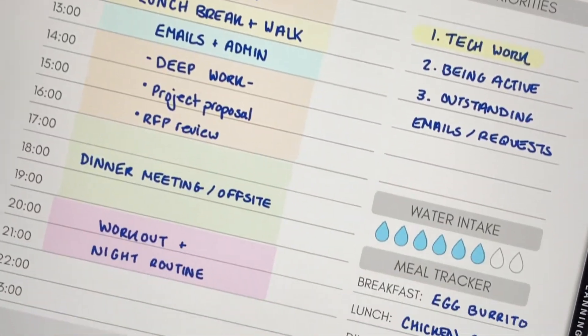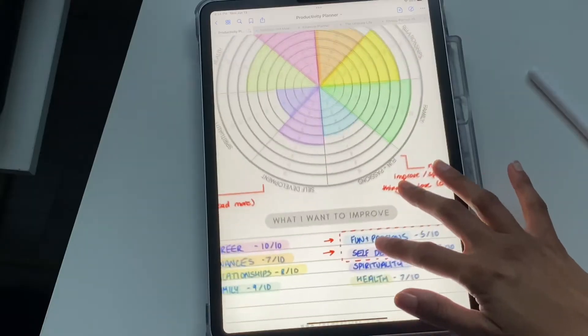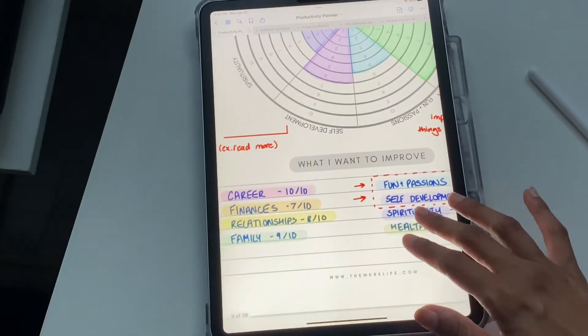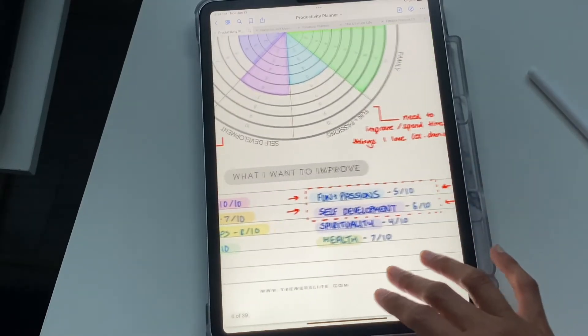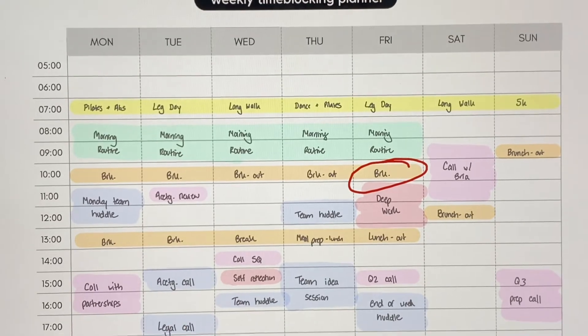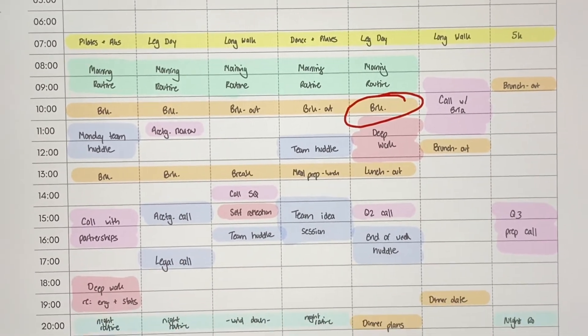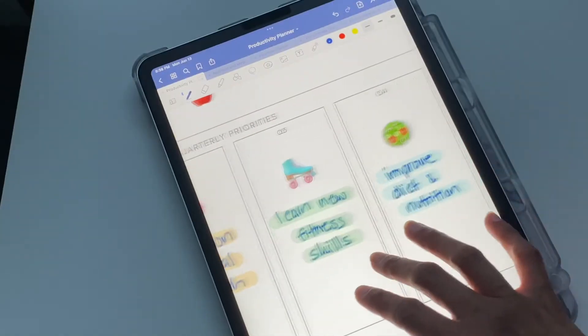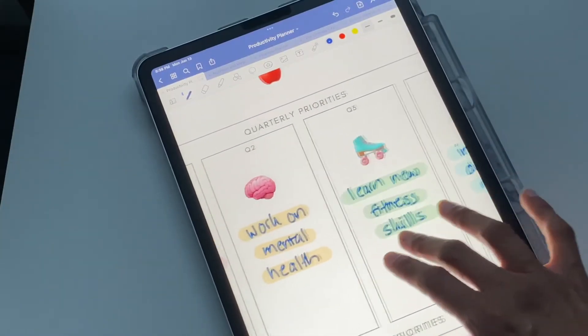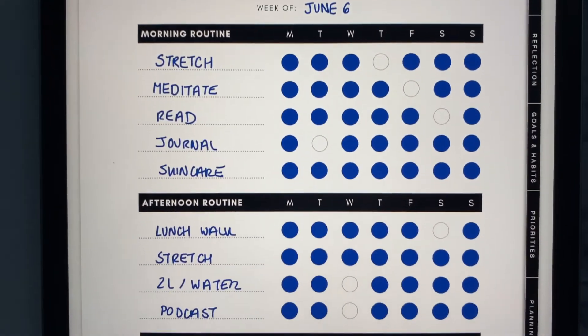Today I'm going to show you how to use the Mega Productive Planner from theworklifeshop.com. It's available in two colors, vibrant and black, and in today's demo we'll be using the black planner.